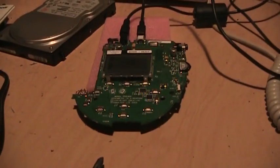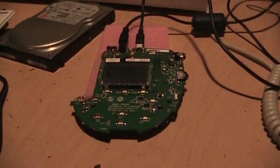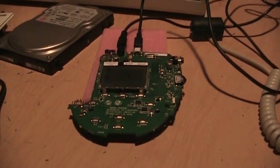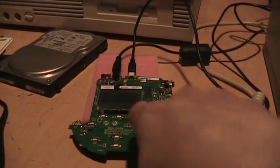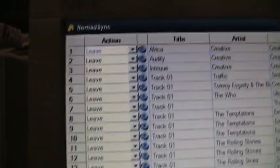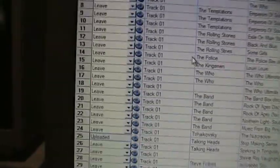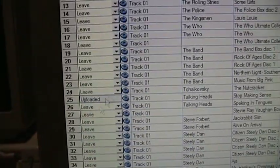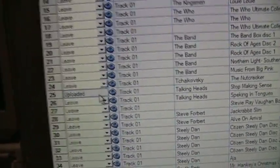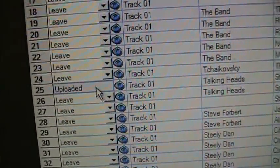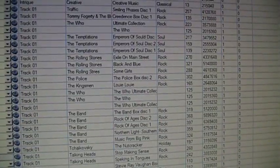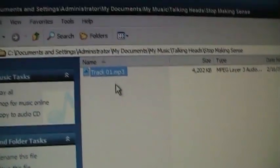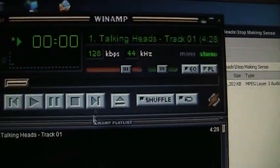Well trying to access the data from the hard drive directly proved to be fruitless. So I hooked it up back to the Nomad and I found a program called Nomad Sync, which can transfer the data from the player to the PC, and I was able to upload one track here into my Windows Music folder and now I can play it on the computer.